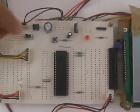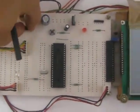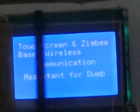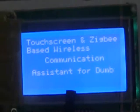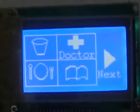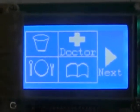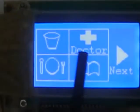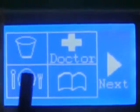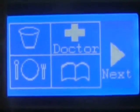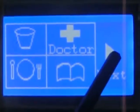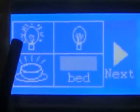When we will switch on our transmitter section then at first this welcome message will come. And then only the passenger will get the options: Water, doctor, food, books, light on, light off, coffee and bed.